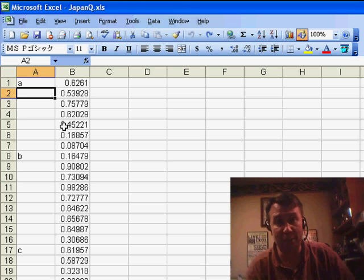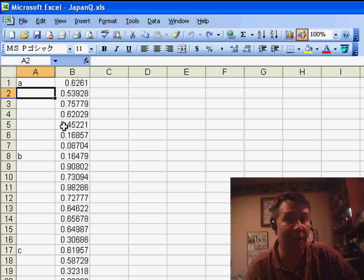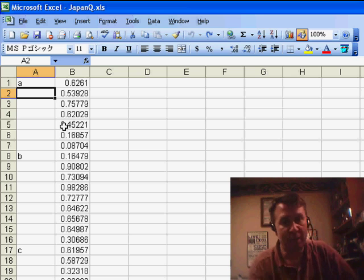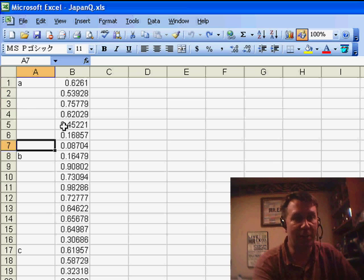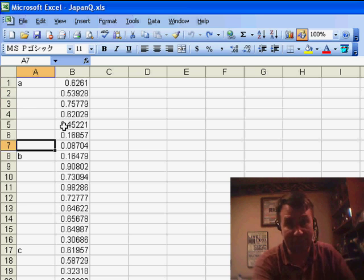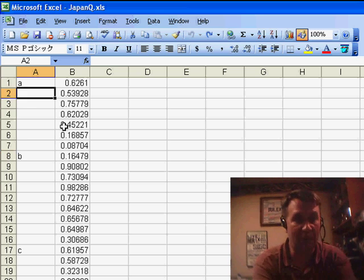Data in column B — the numbers in column B, that's fine — but in column A, they didn't fill in all of the data. So we have the letter A, and that needs to be copied down to all the blanks until we get to the B, and so on.